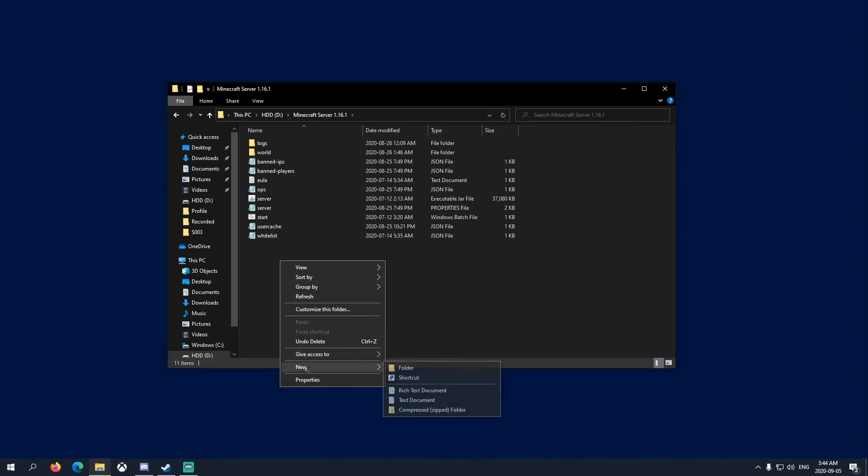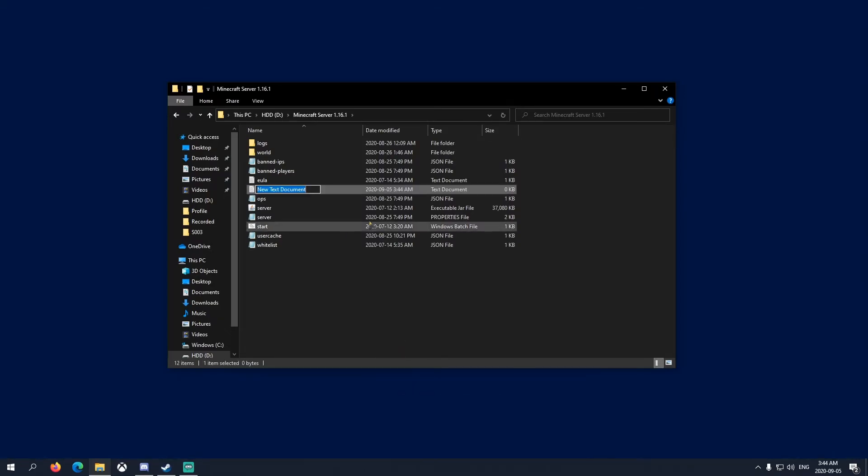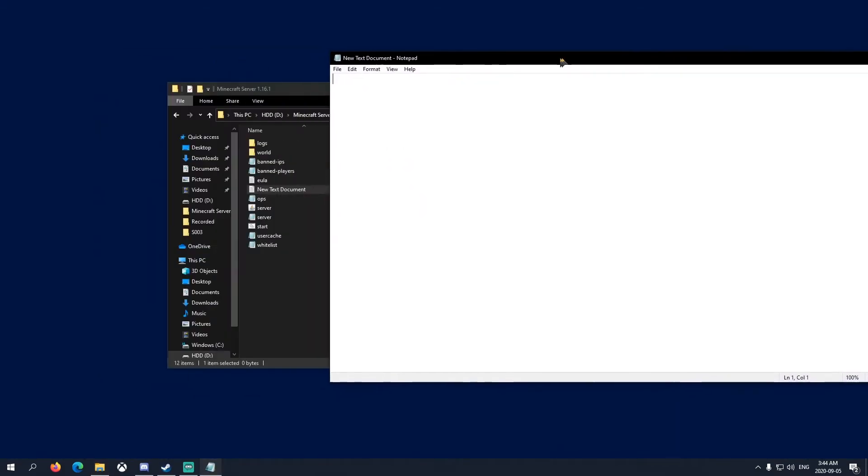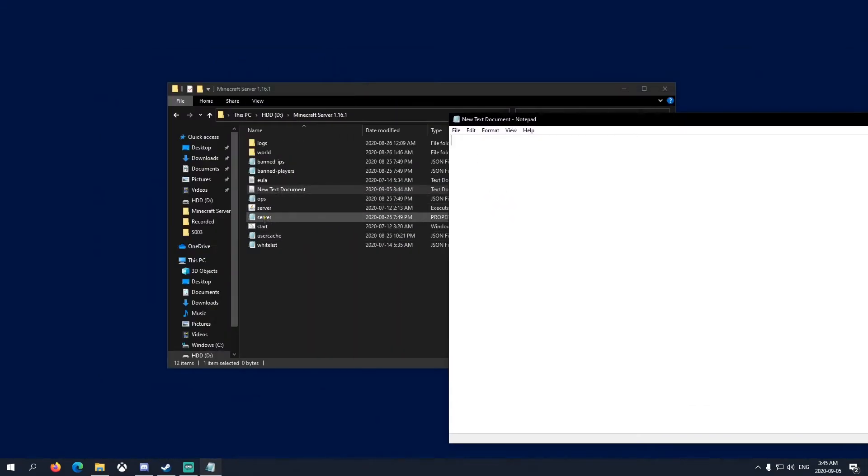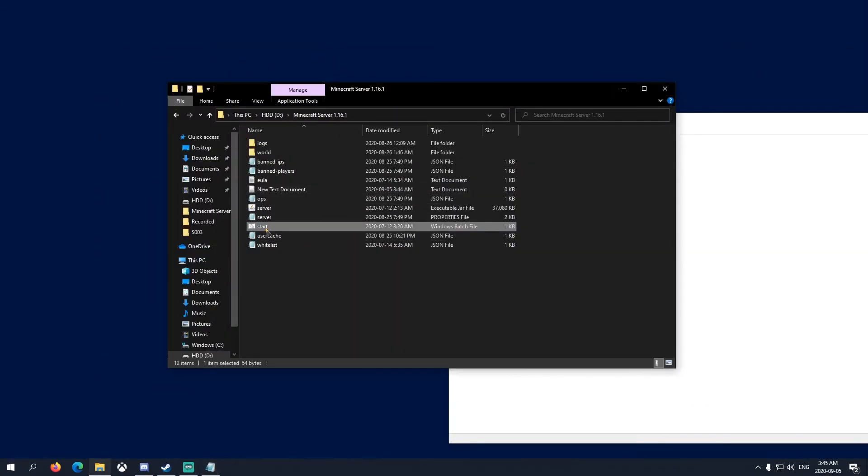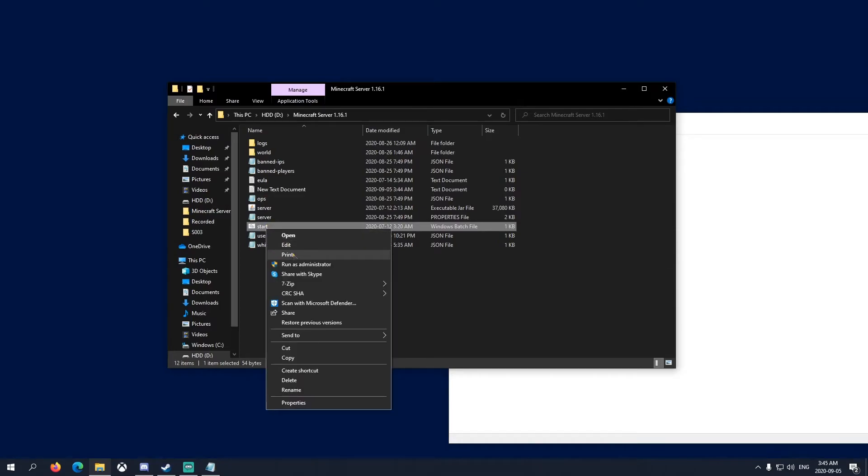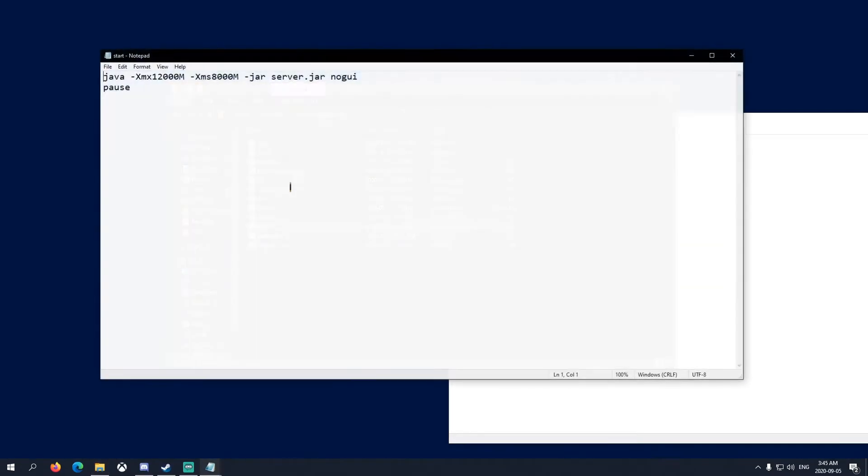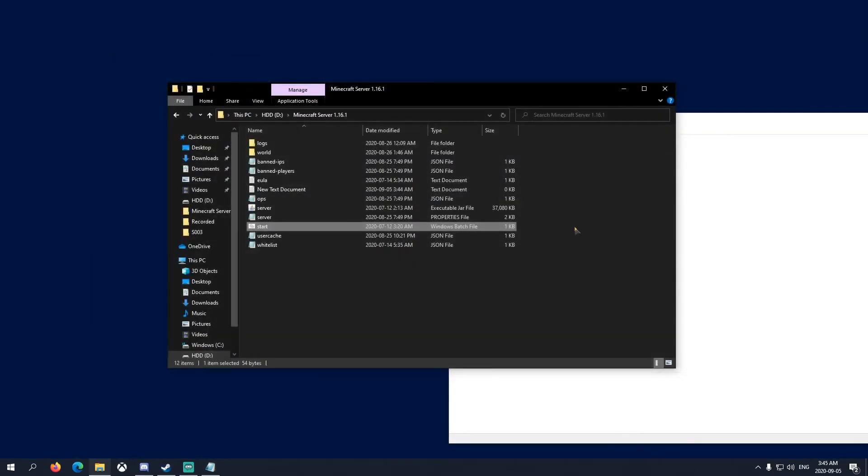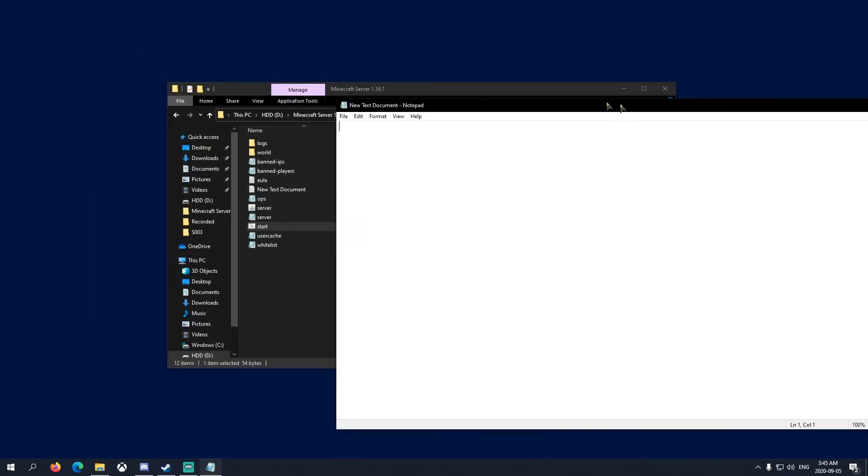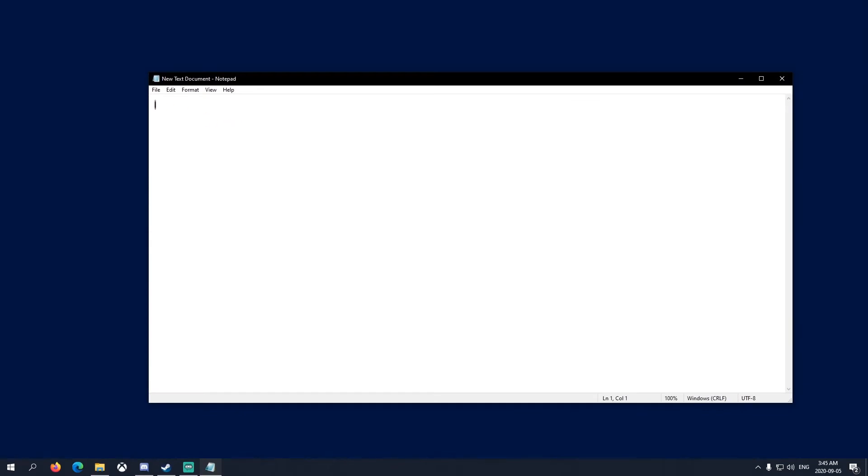To create a batch file, right-click here, New, Text Document. You don't need to name that. Just open that up and then the code for it I already have written down right here. I'm just gonna copy that.